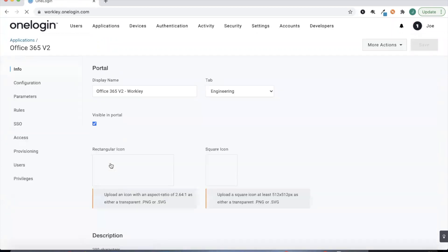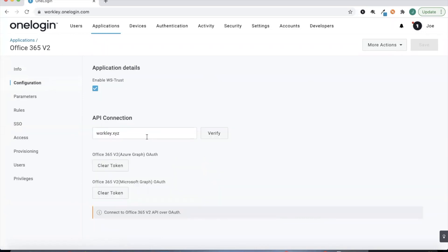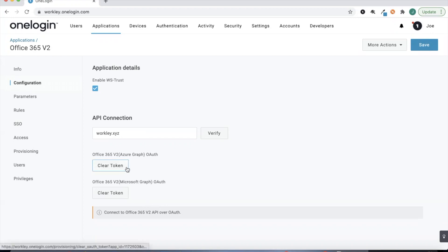Once we've added the app connector we'll go through and configure the application connector. OneLogin makes it really easy here — we just tell OneLogin what our Office 365 domain that we'd like to federate is. That's going to be our main Office 365 domain that we leverage for things like email, etc. Then once we've given that, we can go ahead and give OneLogin the appropriate permissions.